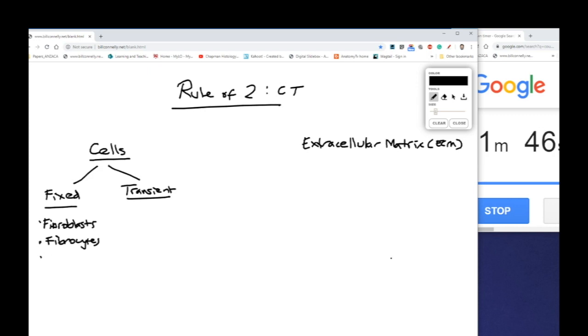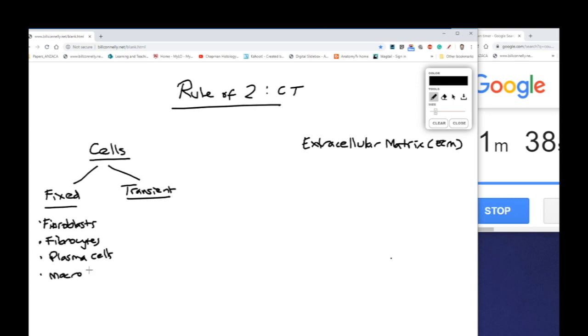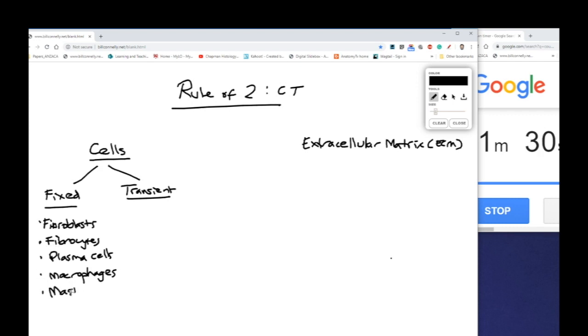We have plasma cells and they're responsible for production of antibodies. We have macrophages which are resident phagocytic cells, and we may have mast cells and they're part of the innate immune system, can initiate an inflammatory response.